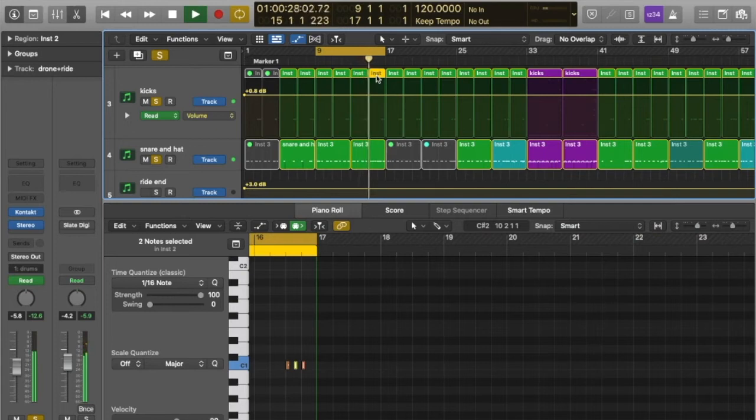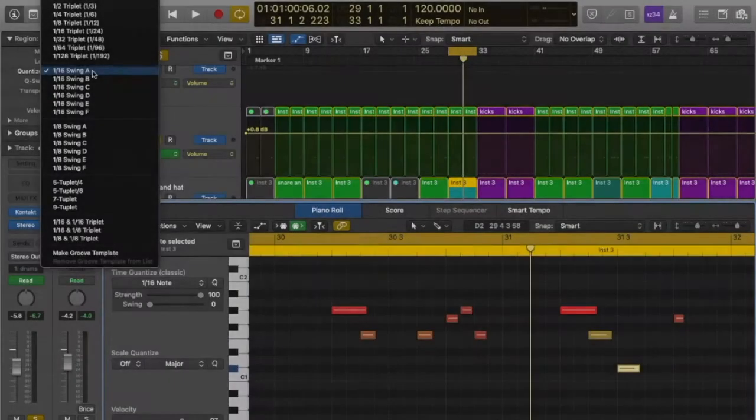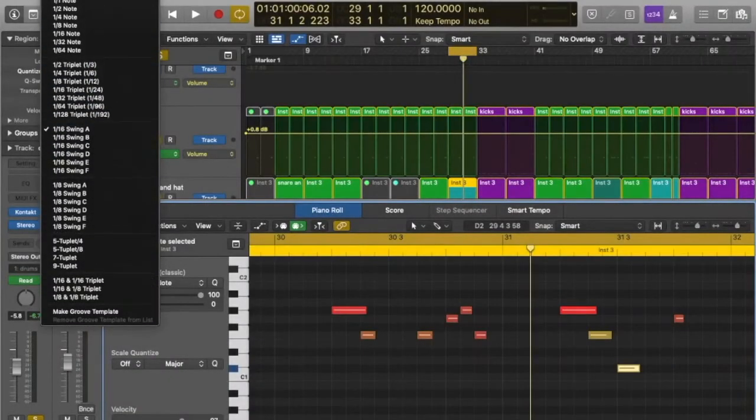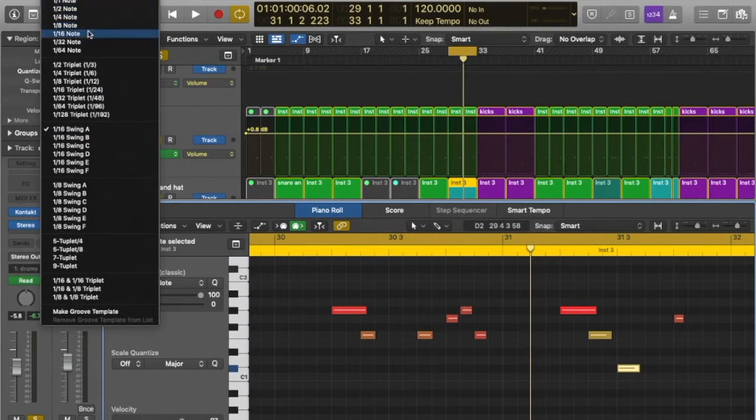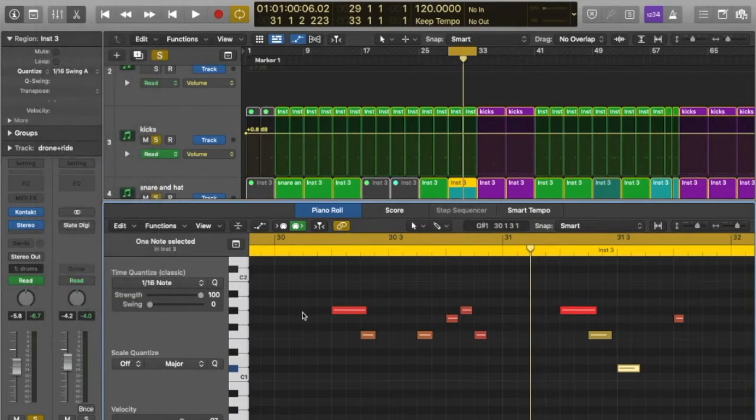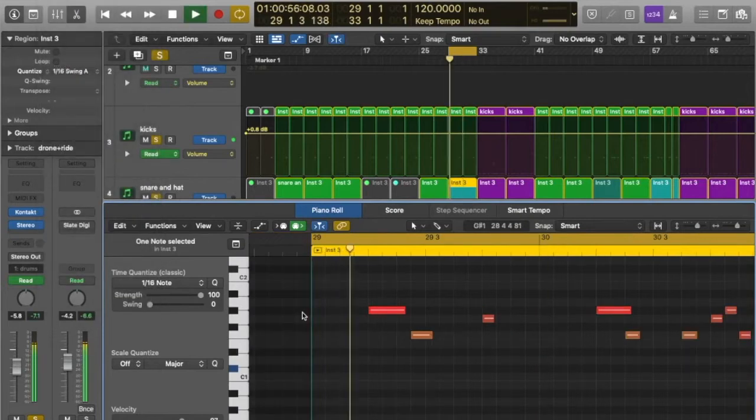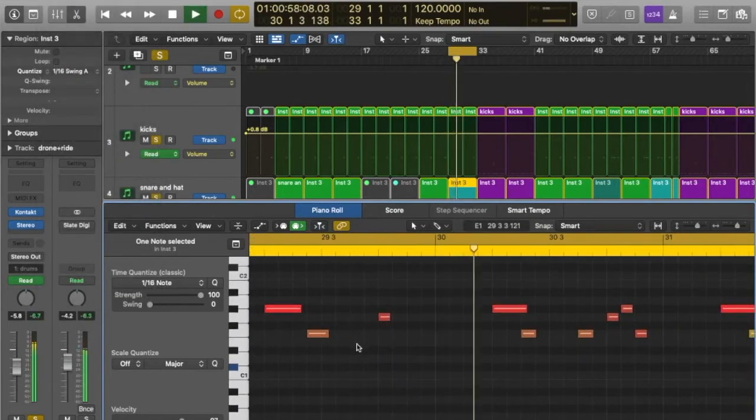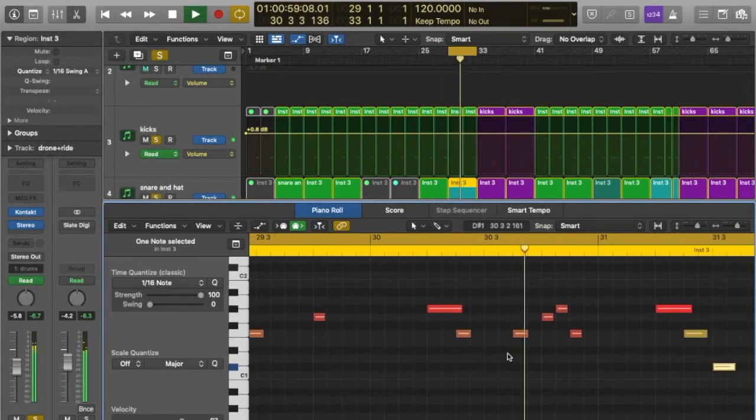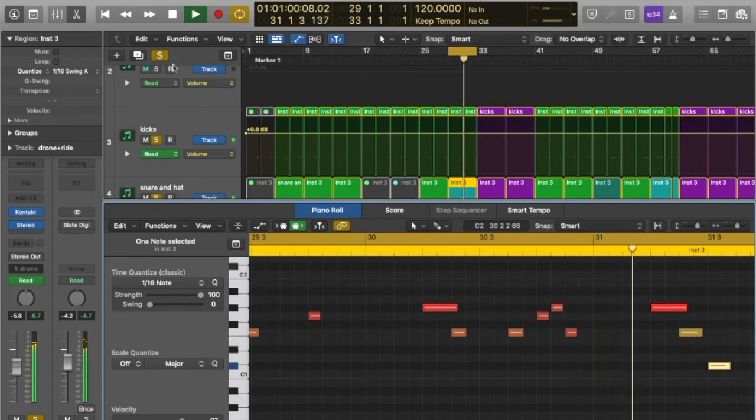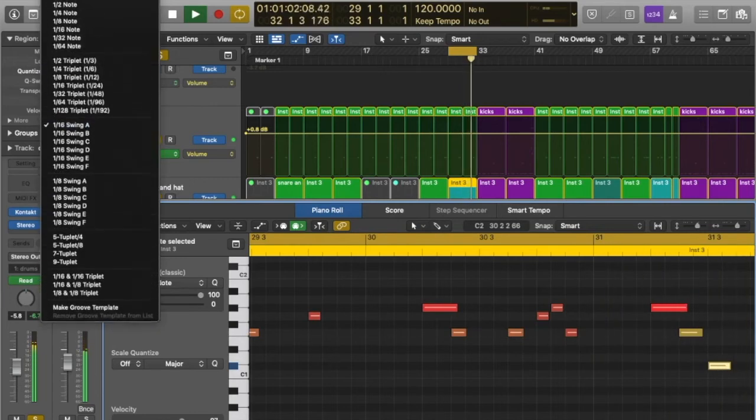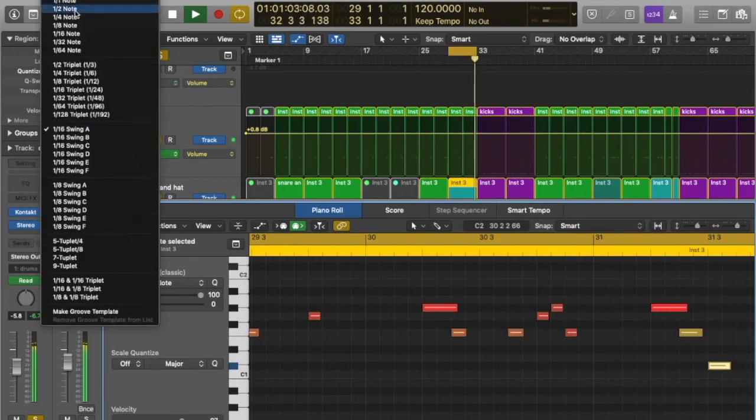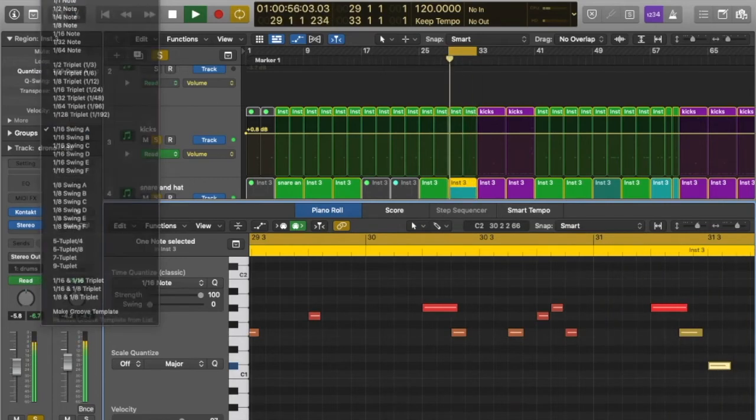Quantising is a tool that eliminates operator error. In other words, if I program a lazy snare, kick, or hi-hat, I can use the quantise facility to put it in time. Each note can be quantised to the nearest quarter, eighth, sixteenth, and so on until your drum track sounds the way you want it to.